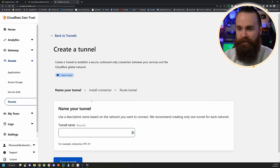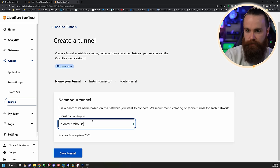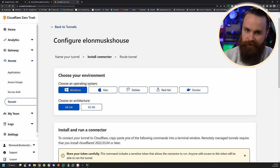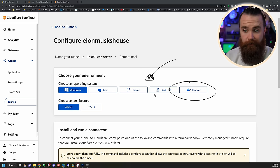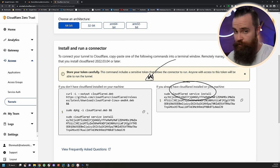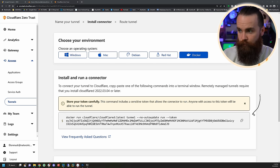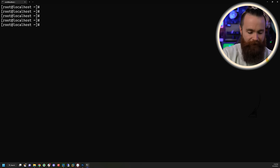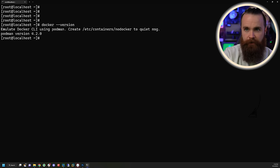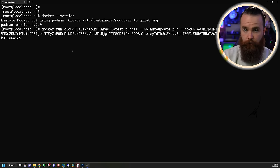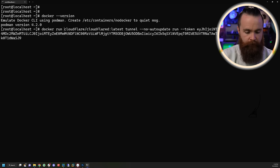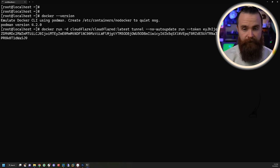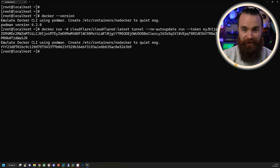This is stupidly easy. You can install this pretty much anywhere — they have all the flavors. My favorite is Docker. Click on Docker and copy the snippet of code. On my Red Hat Enterprise Linux machine with Docker installed, I'll paste that code. I'll make one change: after 'run', I'll add -d for daemon so it runs in the background. Hit Enter — done. It's running.